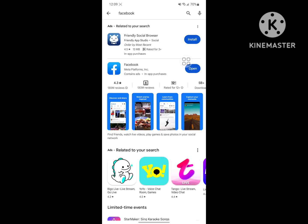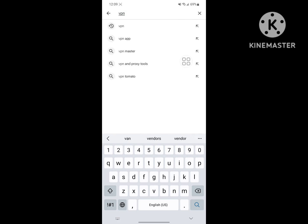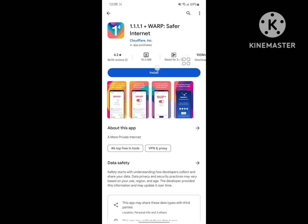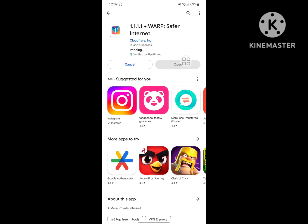Now search for VPN in the Play Store and install any VPN app. Wait for the installation process to complete.